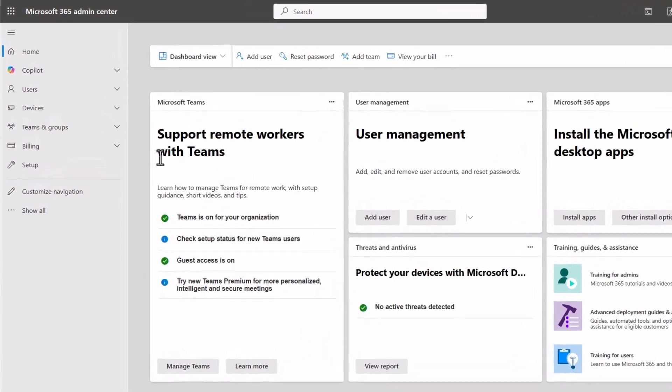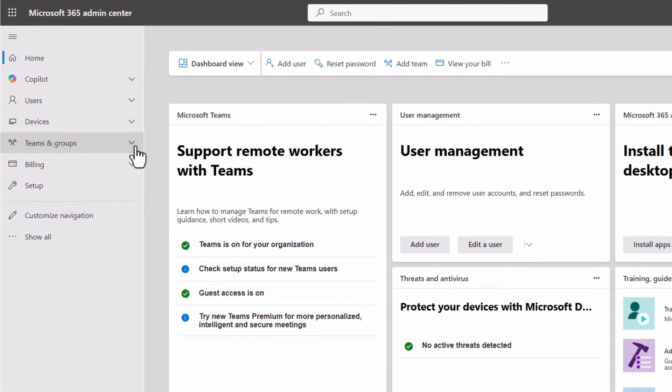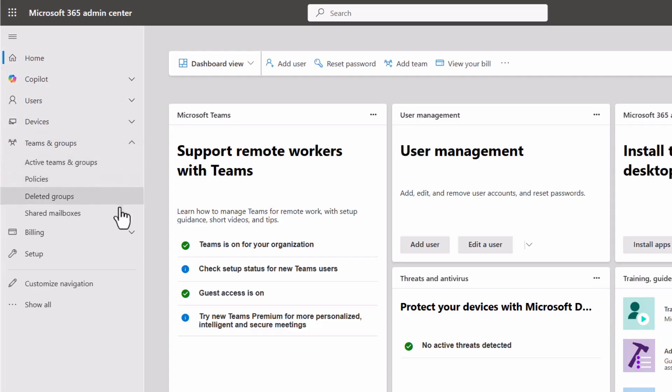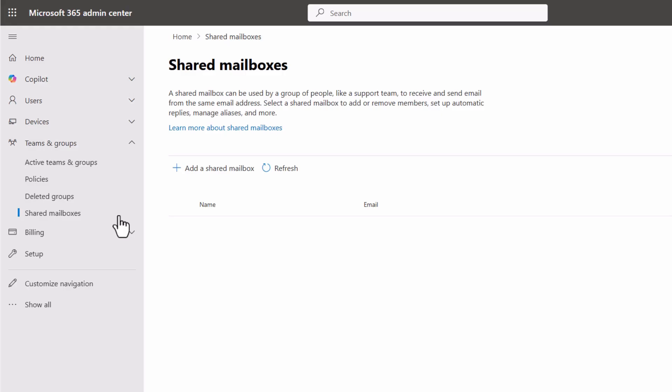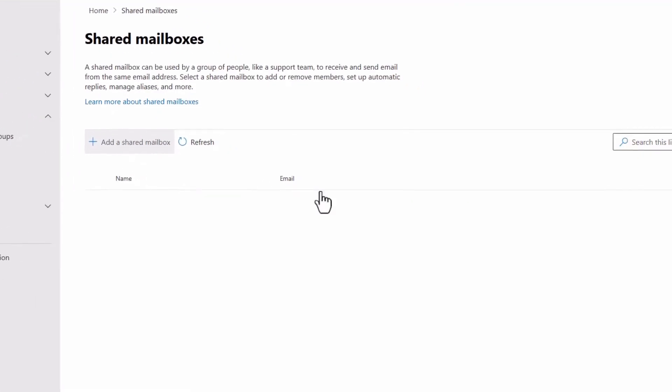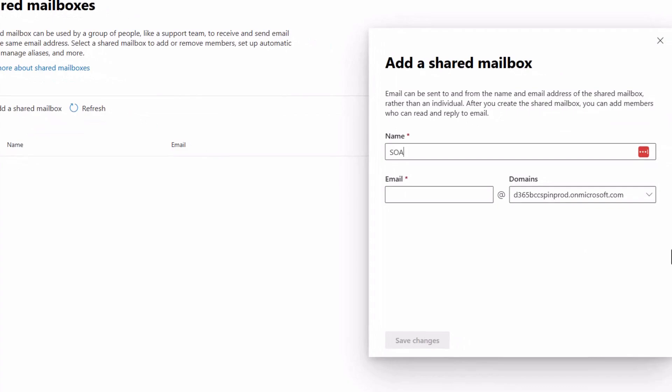To begin, you need to create a shared mailbox that you and your colleagues can use for sending a few test emails. In the Microsoft 365 administration portal, open the teams and groups menu, then select shared mailboxes. Next, choose add a shared mailbox, then provide a name and email address for it.